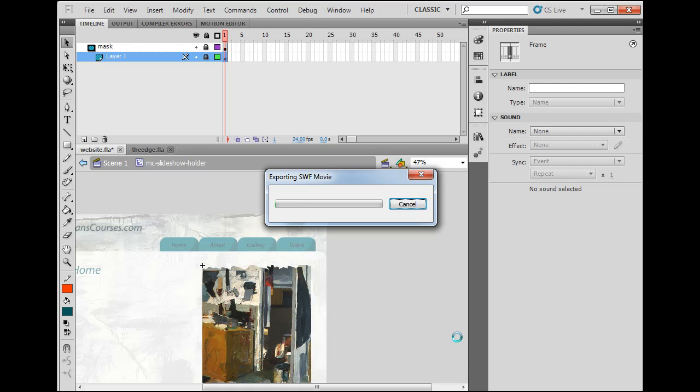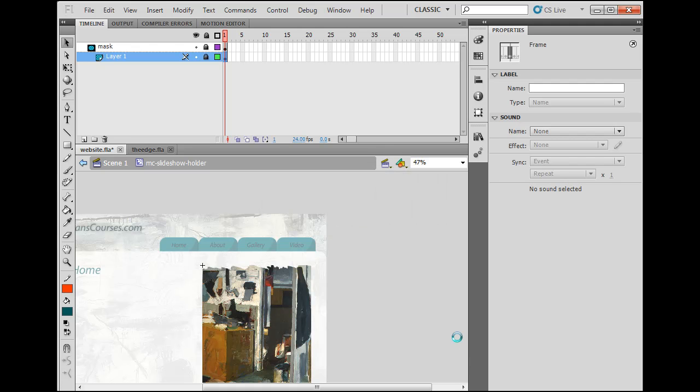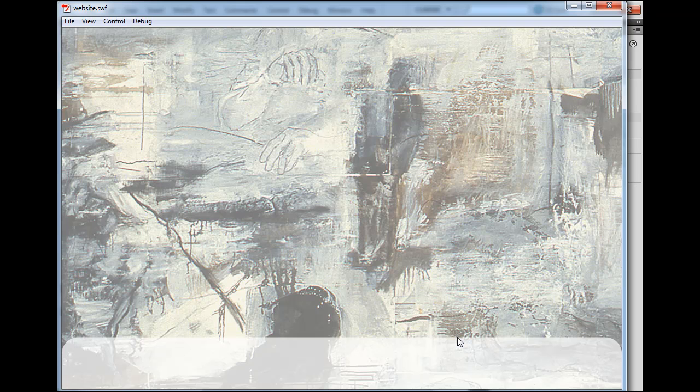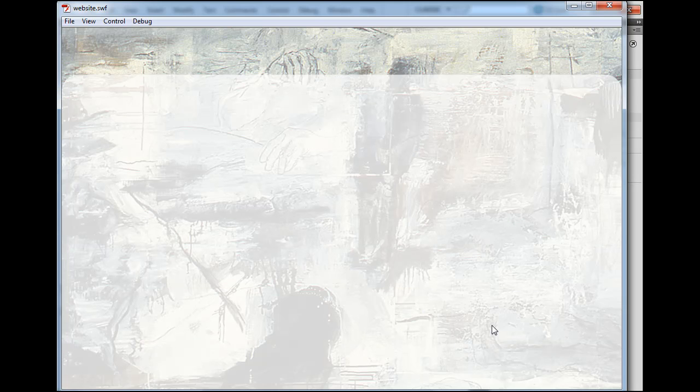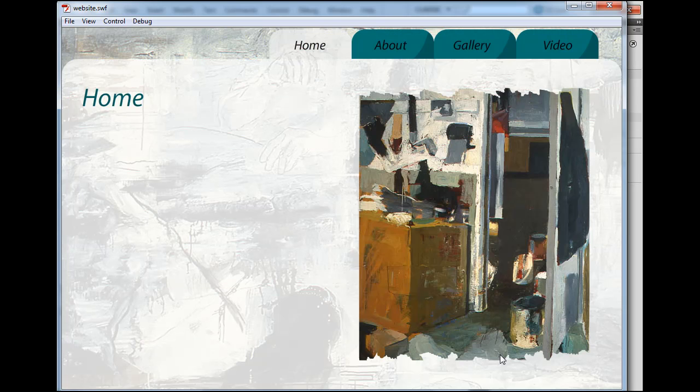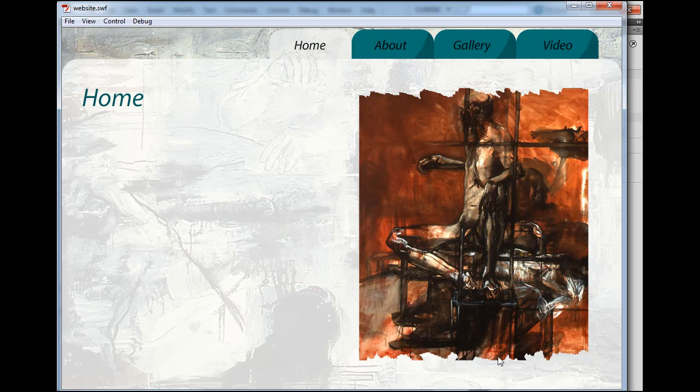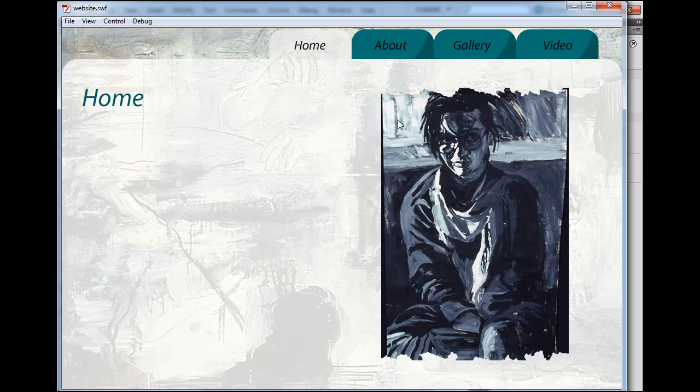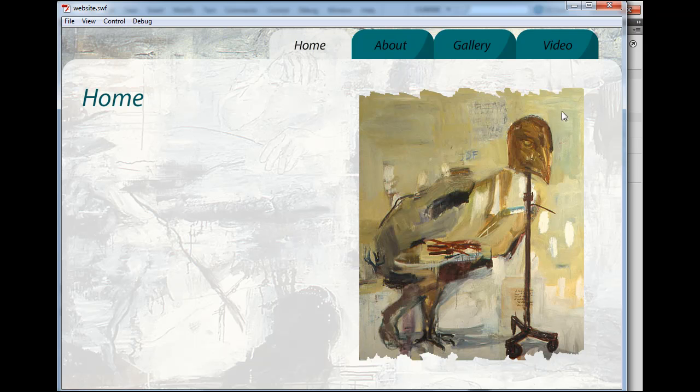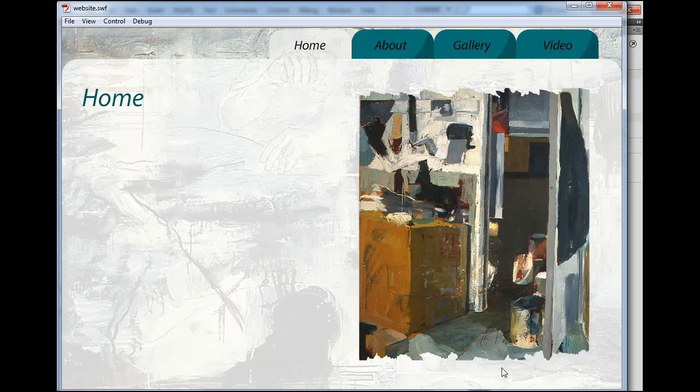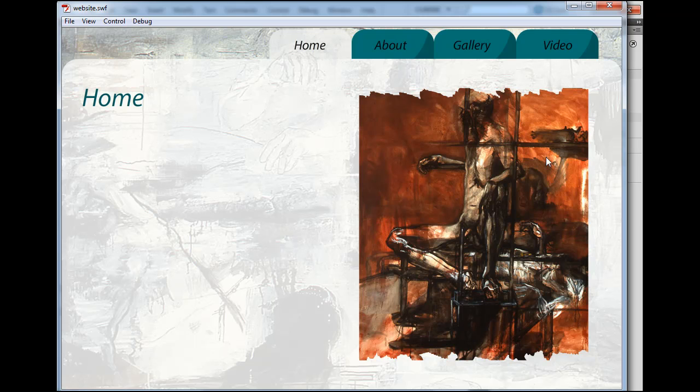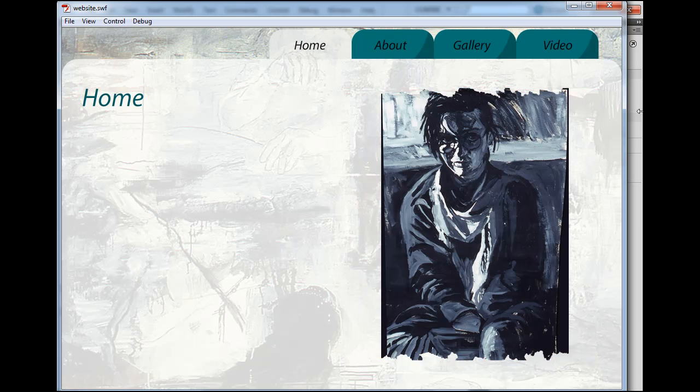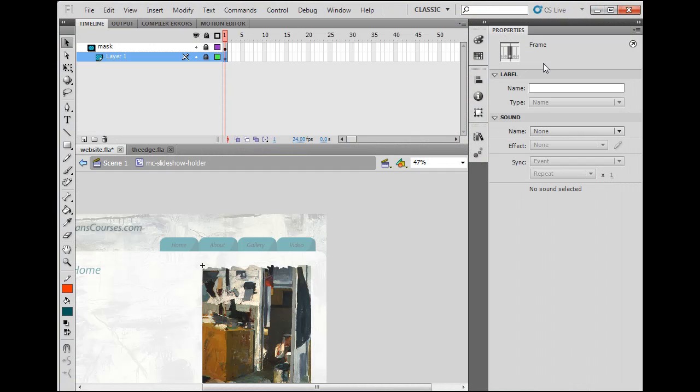So I'll zoom out and now hit Control Enter, publish a movie, publish my Flash movie and you'll see the mask working. So now you can see the aggressive border on both sides here. So you can see the aggressive border, the uneven edge that kind of gives it kind of a rough look. So anyway, that's how you do a mask.